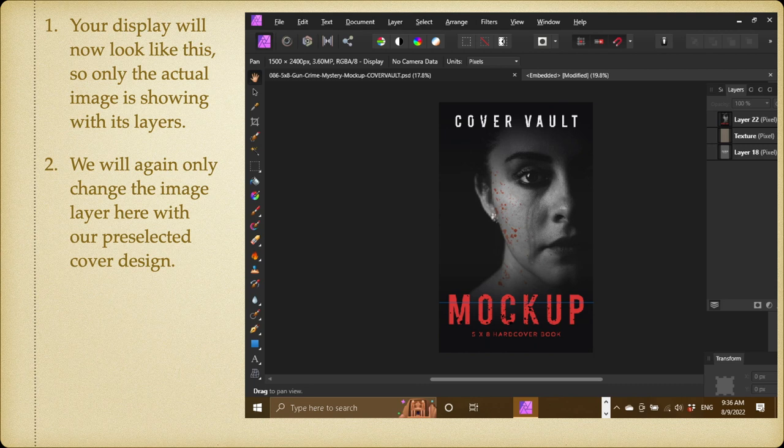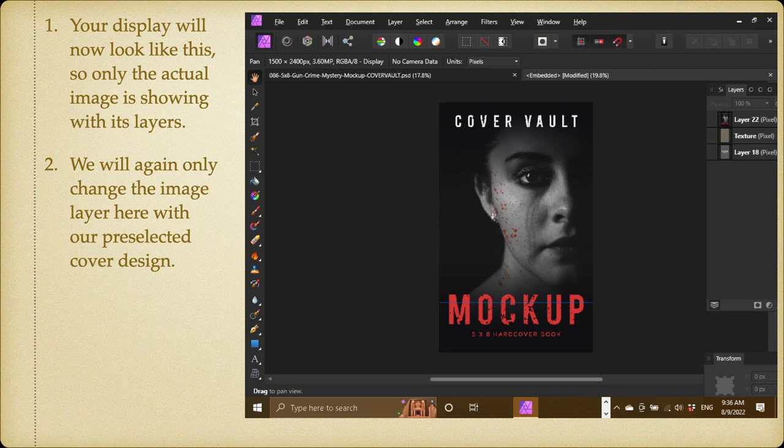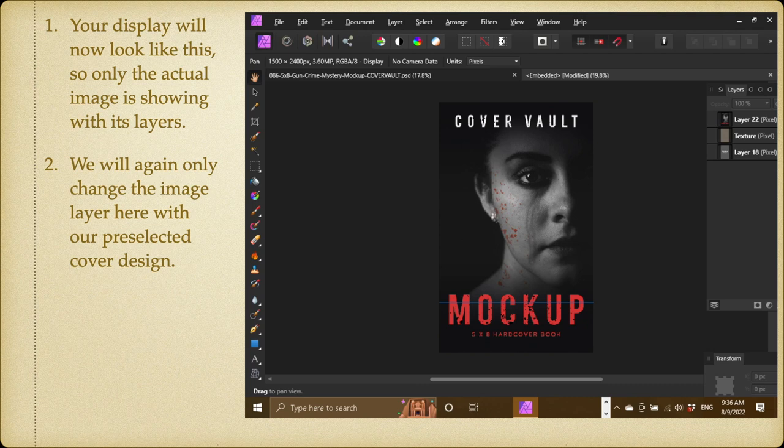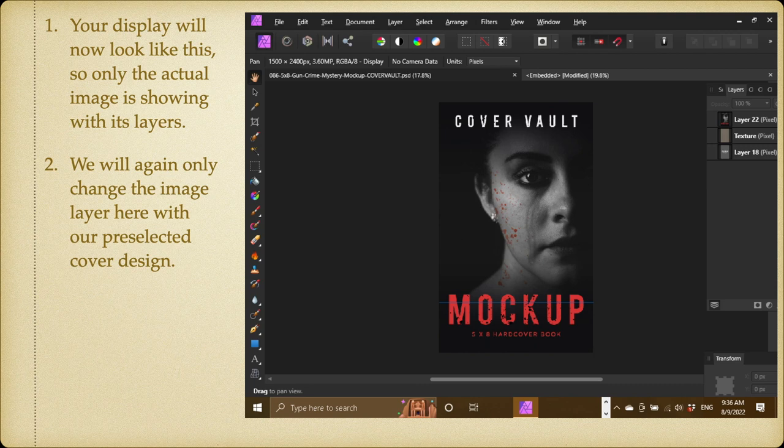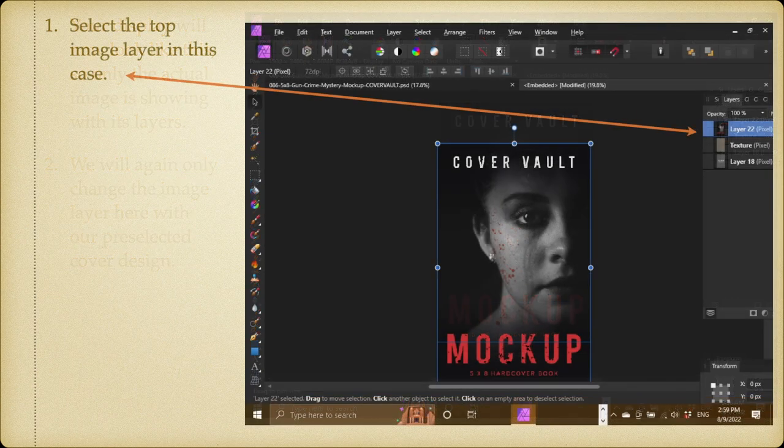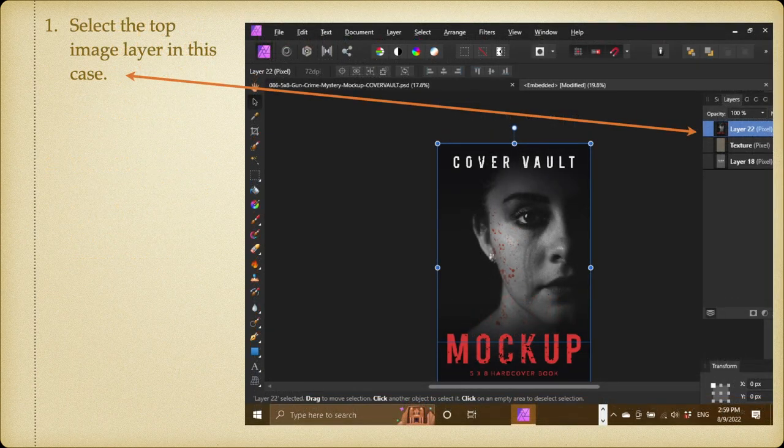Your display will now look like this. So only the actual image is showing with its layers. And you can see the other tab. Your original mockup is still there, but it's not active. Your embedded image is active. We will only change the image layer here with our pre-selected cover design. Select the top image layer in this case.